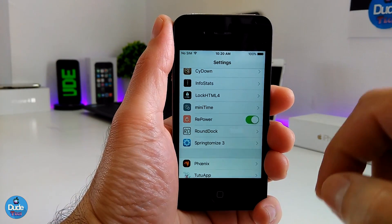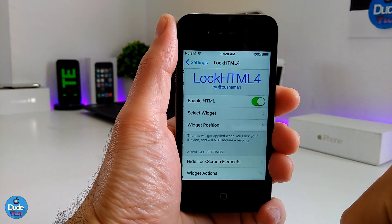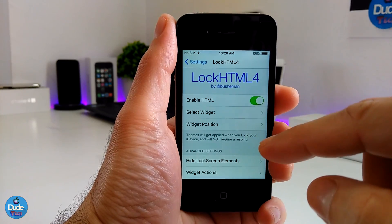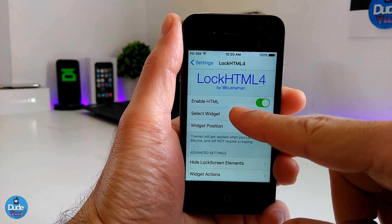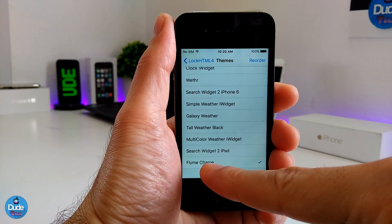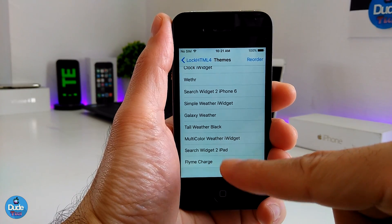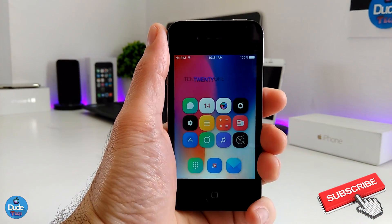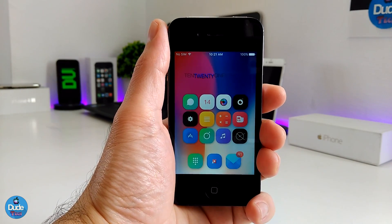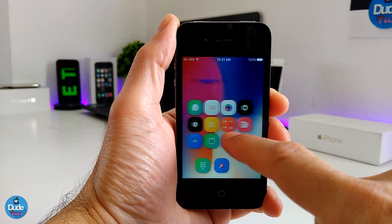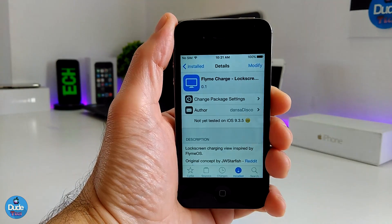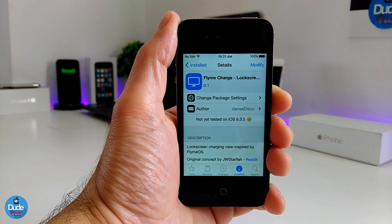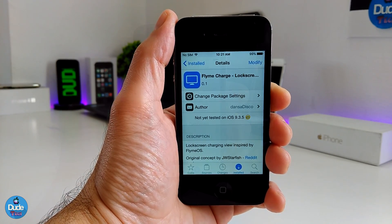To give you guys an idea of how it works: after you download LockHTML4 on your iDevice, go ahead and enable the toggle, and once you download the widget you will find it under 'Select Widget.' Tap there and select the Fly Me Charge widget, then plug your iDevice and you will find the widget working on your lock screen. The name and source are in the description below.